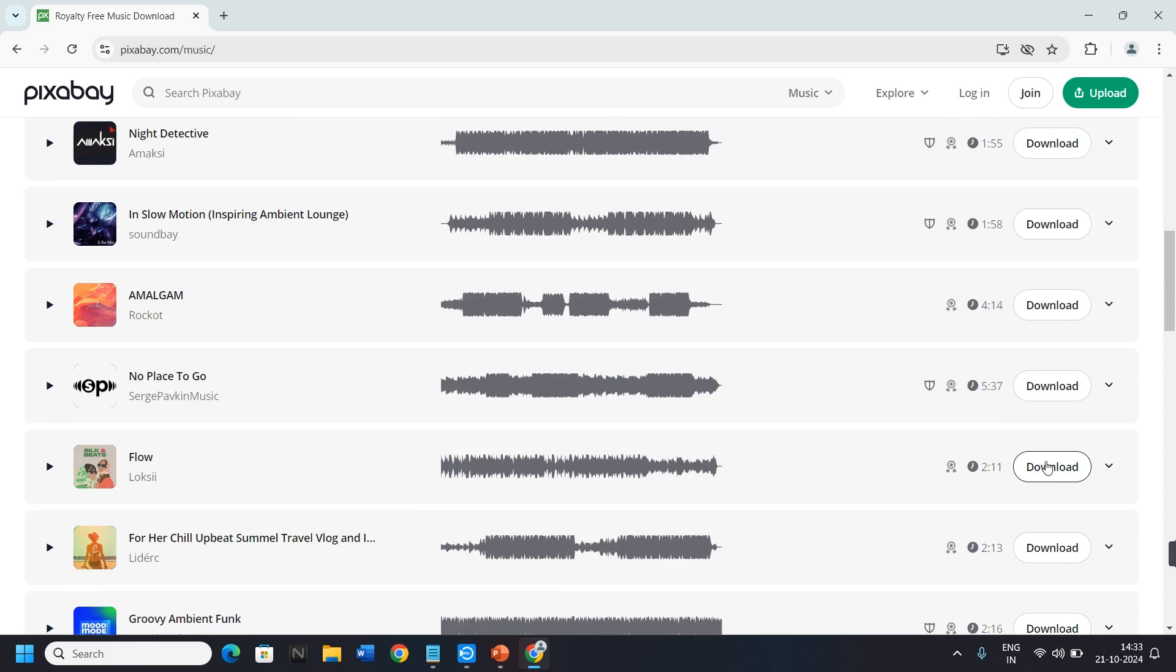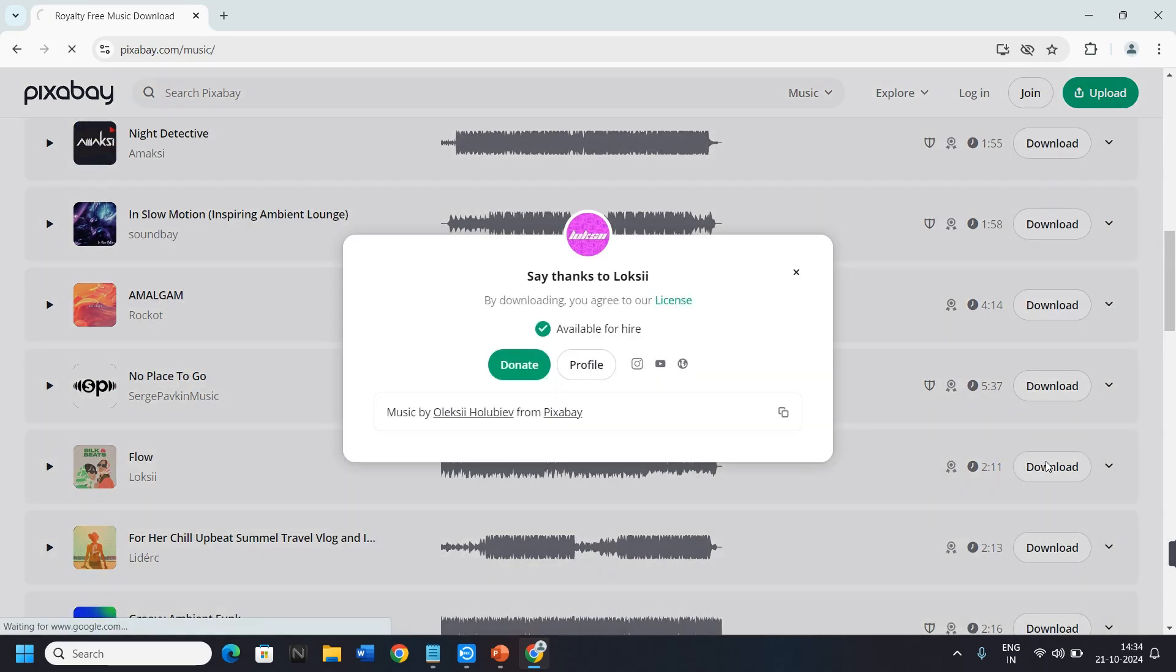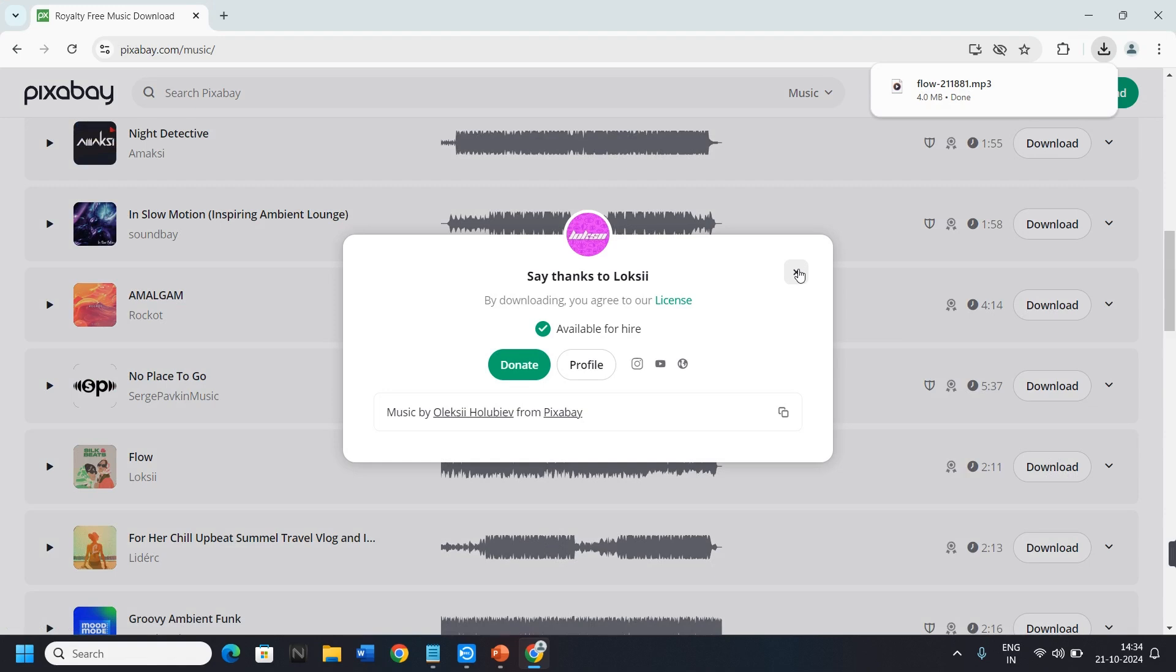When you click on Download, the song will automatically download on your mobile and PC. As you can see, the song is downloaded on my PC, on my Google Chrome.